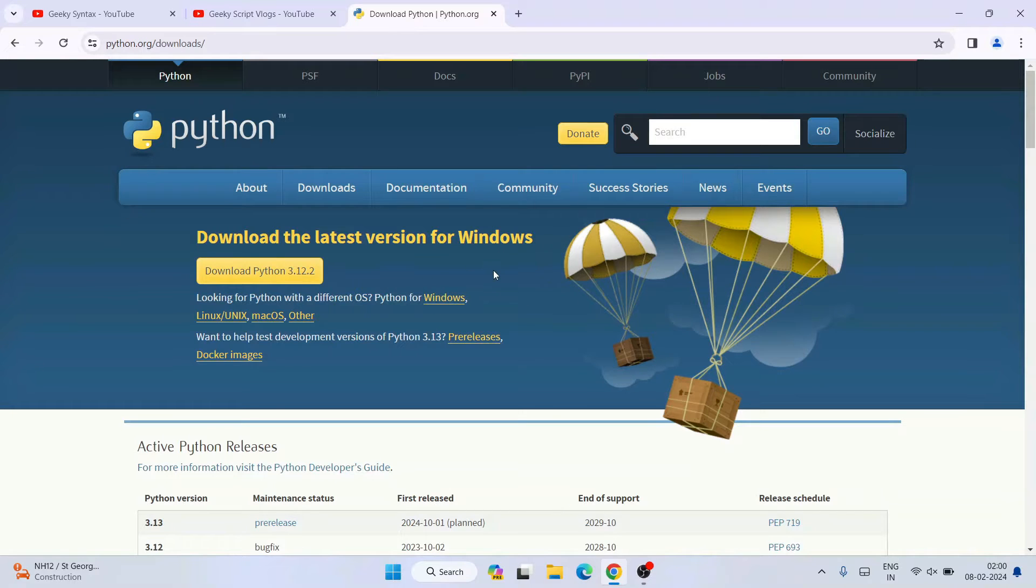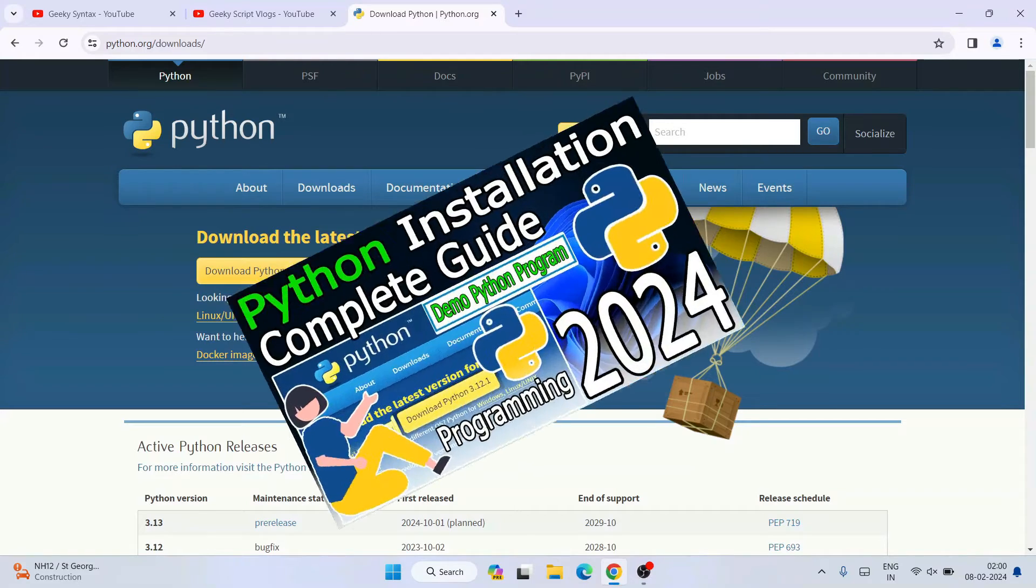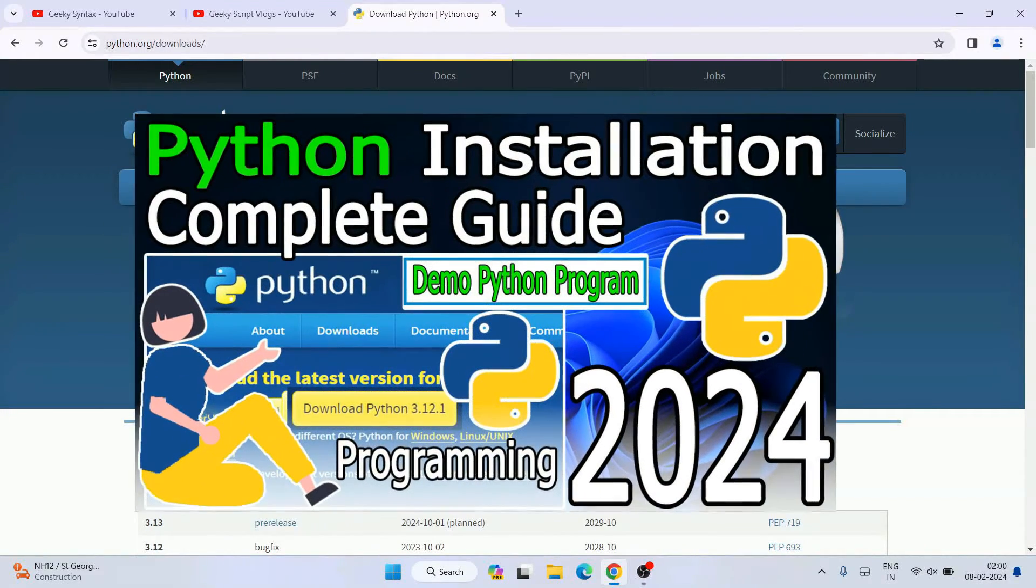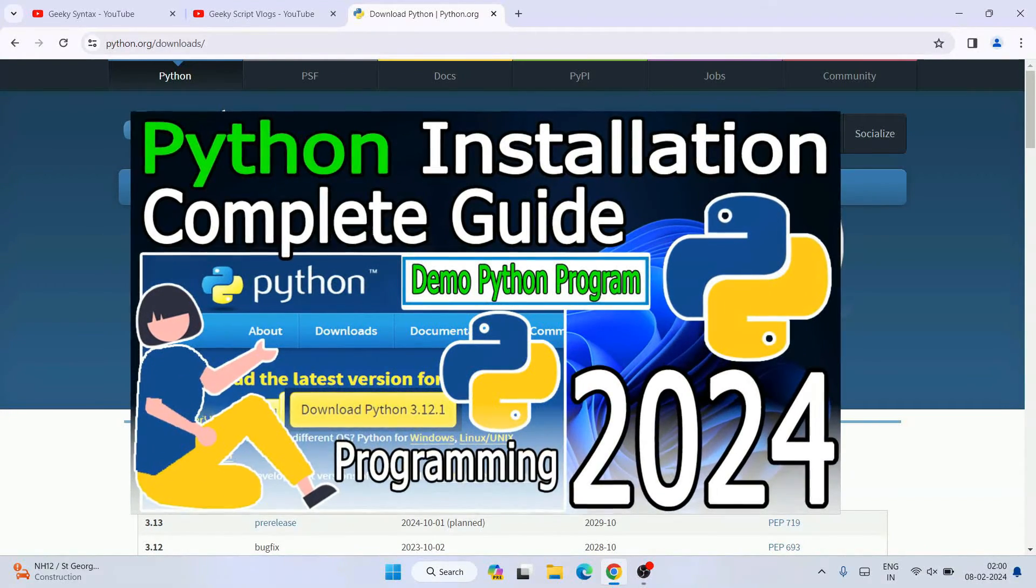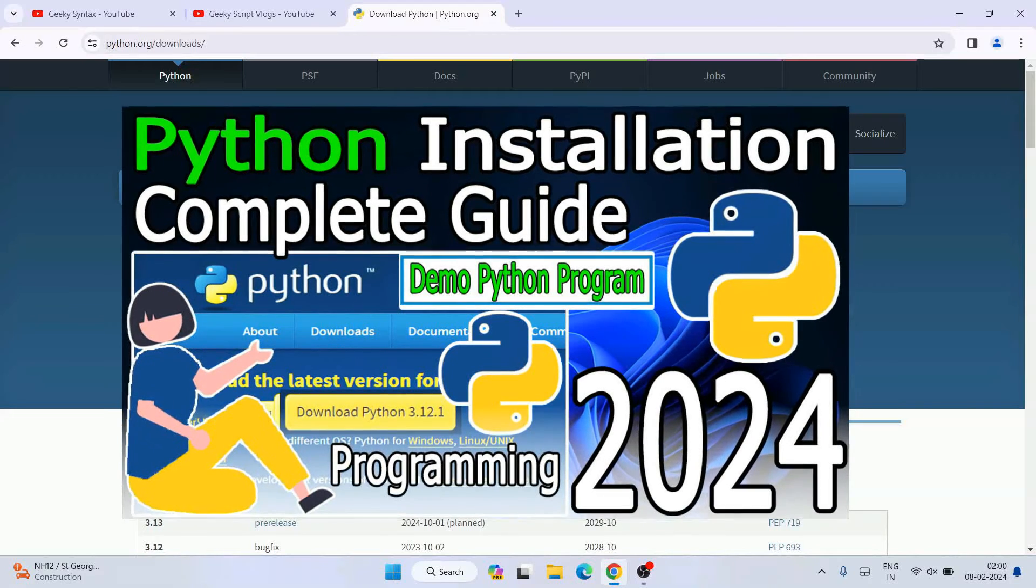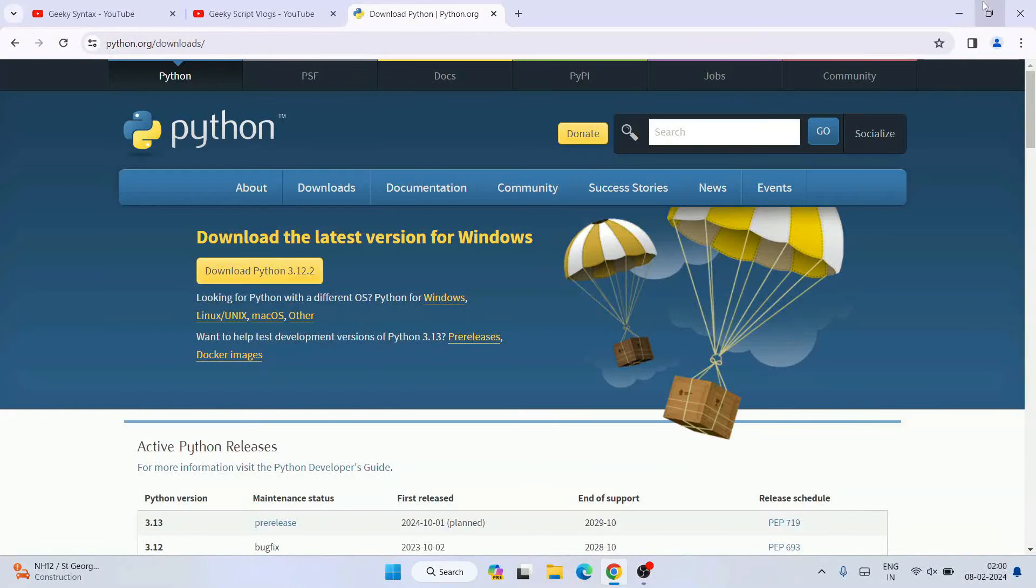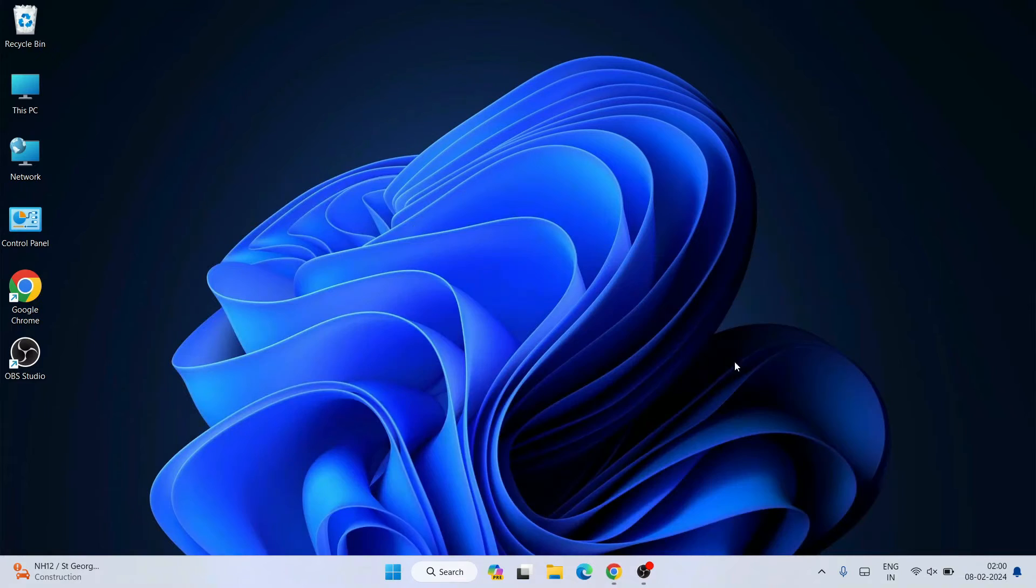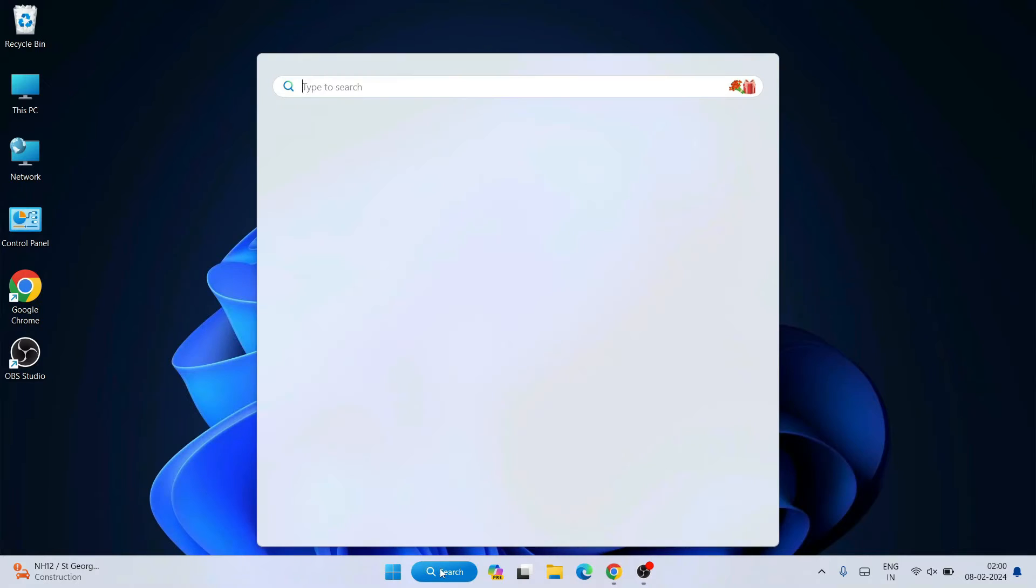Once you are here, you need to click on this download button and install our Python. So you can also follow my video; I'm going to provide that link also in the description. Once you have Python installed, you can minimize your browser. You have to go to your search and just simply type over here cmd and open our command prompt.